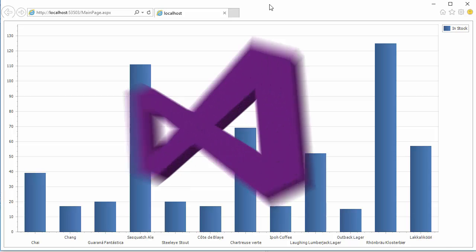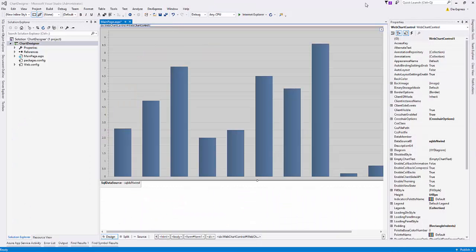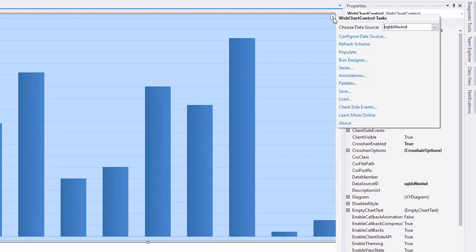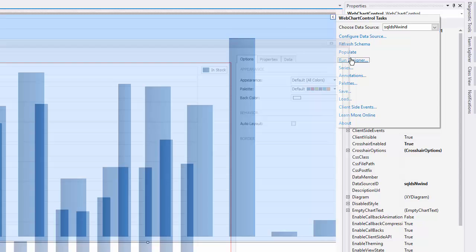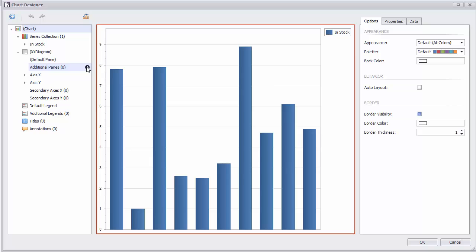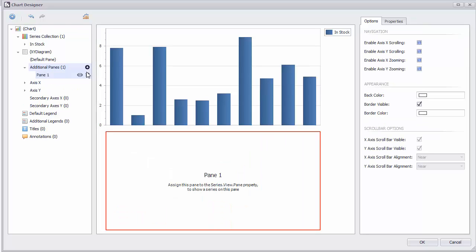Our designer also allows you to customize charts even further if you need to. Let's add another series on a separate pane that has a secondary Y axis and an additional legend. Open the designer. Click the Add buttons to add a pane and an axis.